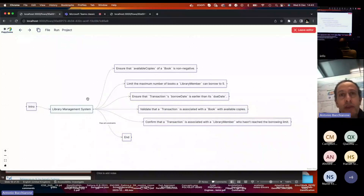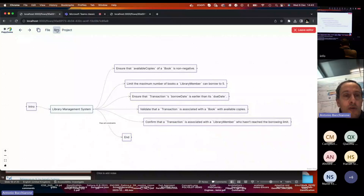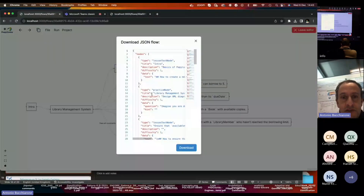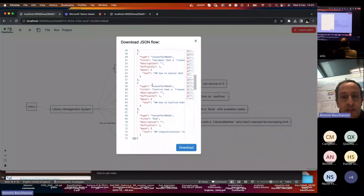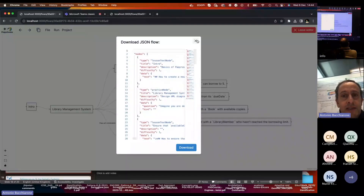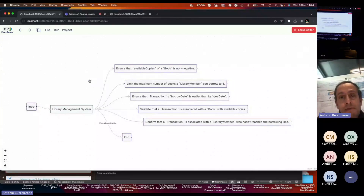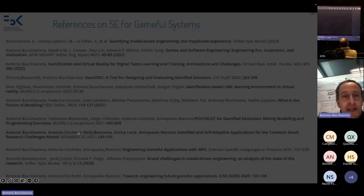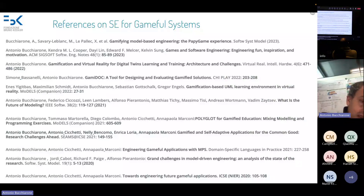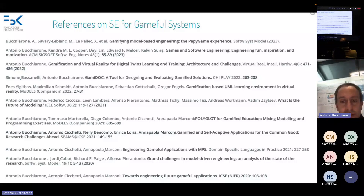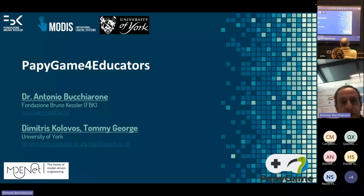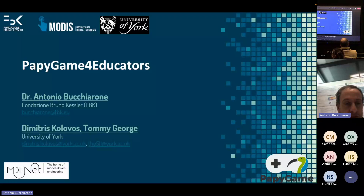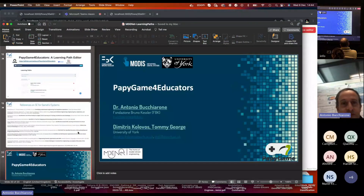This editor has been created to derive a set of learning paths that can be shared by educators and delivered to students. We implemented the ability to export the learning path as a JSON file — a representation of the nodes and edges in the learning path. This JSON is exploited by Puppy Game when the teacher decides to run a game and provide the new learning path to students. I leave you with some references related to this work and where we applied gamification in software engineering and model-driven engineering. Thanks for the opportunity to share this project.